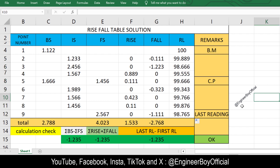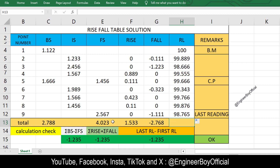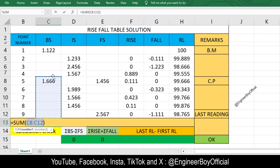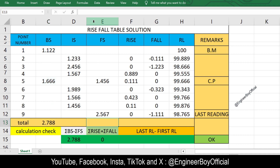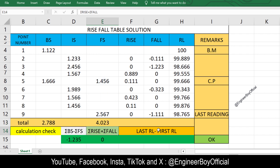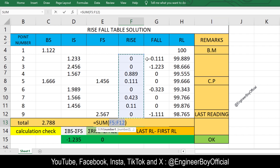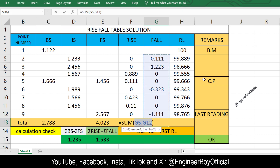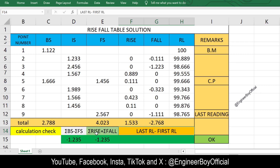The calculation check is also correct. Now let me remove those check values so I can show you how to build them. For the check, we need the sum of backsights — use the quick summation tool and drag to select all backsight values. Then we need the sum of foresights — apply the summation function over the foresight column. Then we need the sum of rises and the sum of falls.